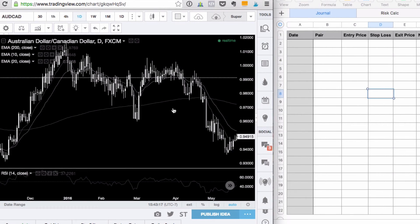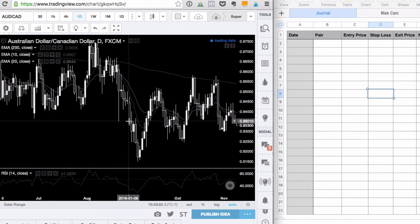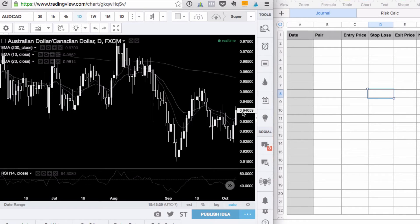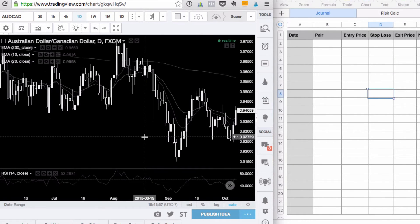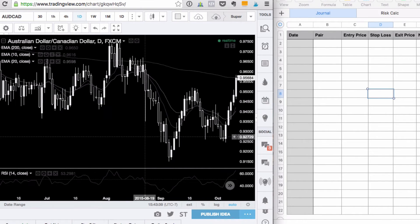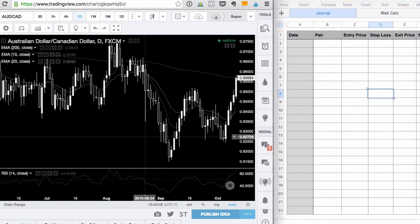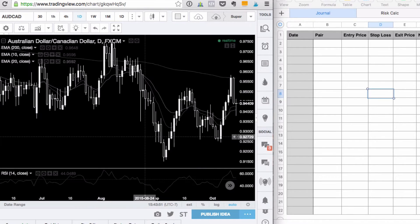Once you have that set up, go back to TradingView and scroll back to the beginning of the period that you want to test. A cool thing about it is that TradingView will automatically highlight the closing price of the last candle on the chart. When you press the right arrow on your keyboard it'll move forward by one candle, which makes it really easy to test with. If you need to move back, you can use the left arrow to go backwards.